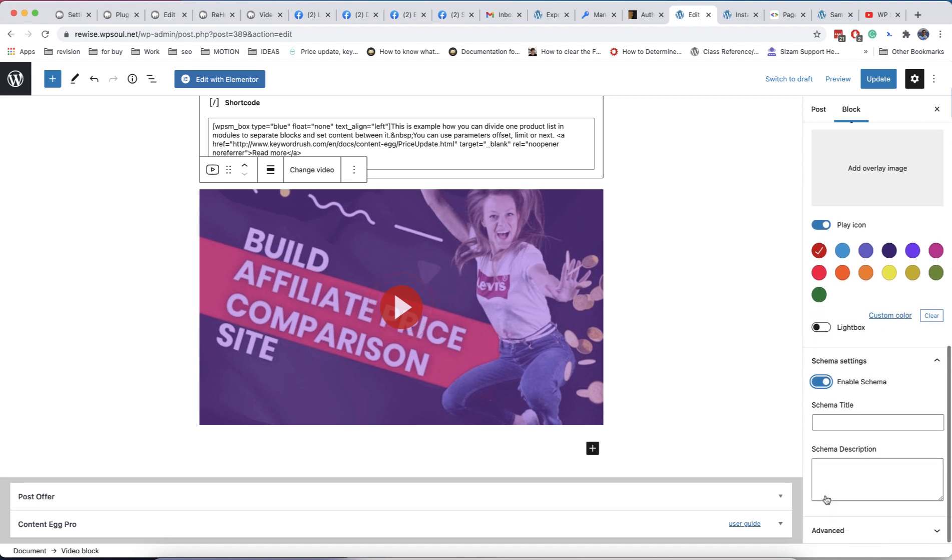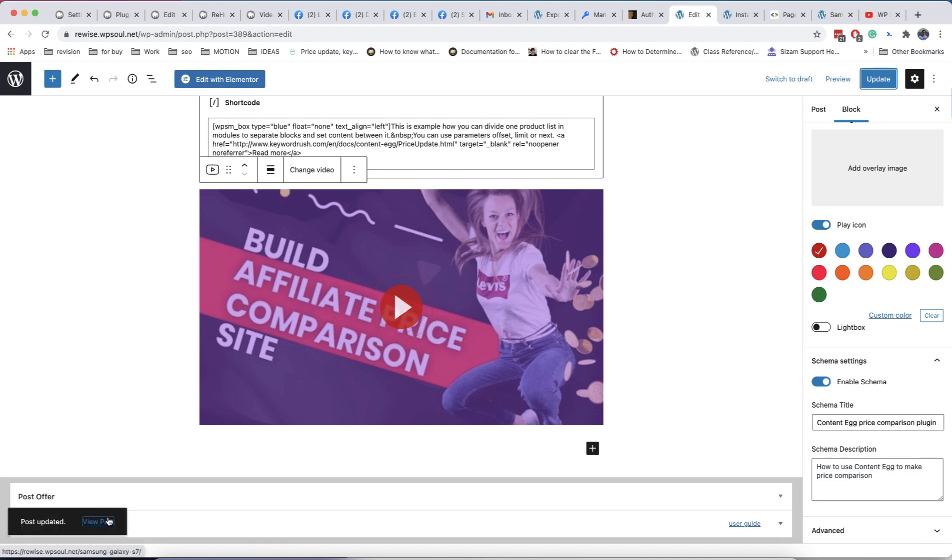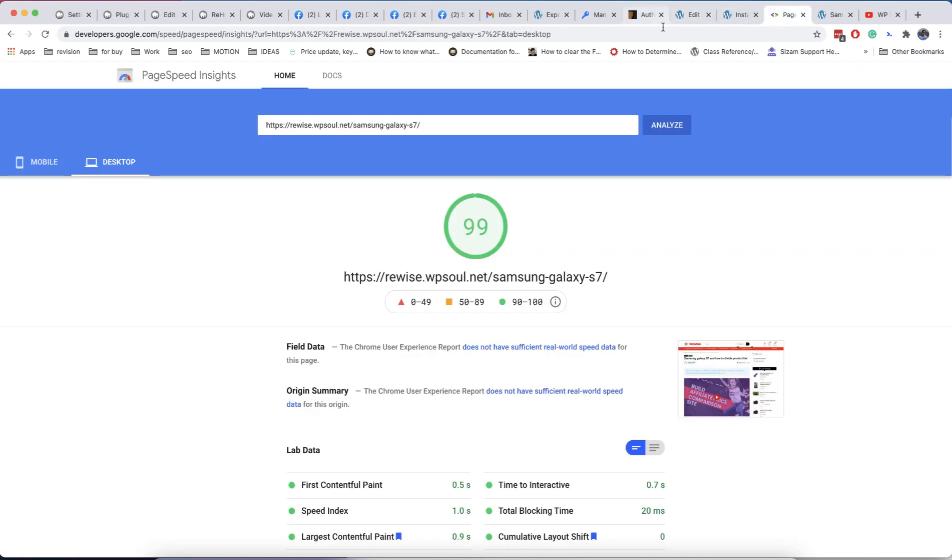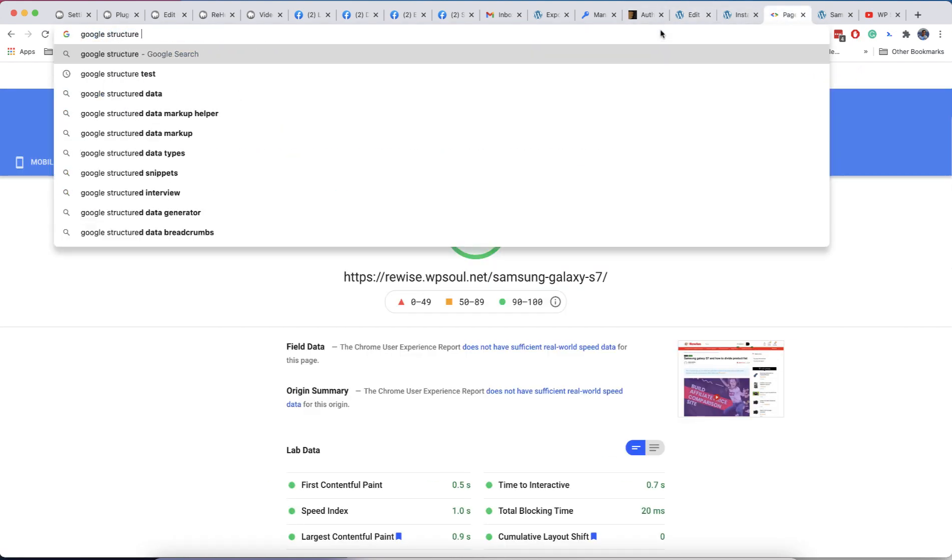We added also video schema options. Once you add it, you will have video object schema. This can allow you to get better positions in Google and better snippets in search results.